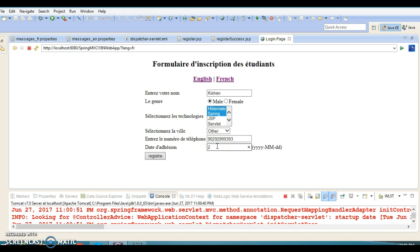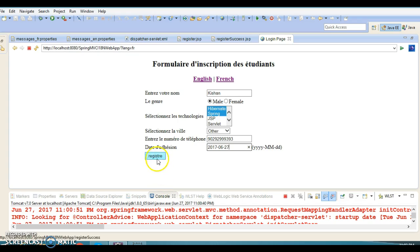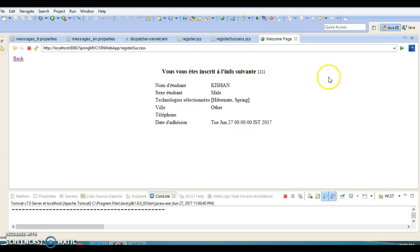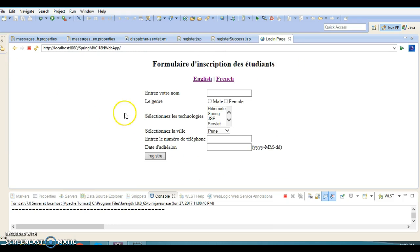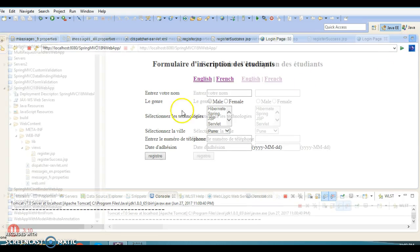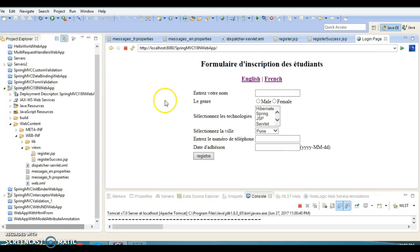I'm going to select other for CD, provide a telephone number, and enter today's date, June 27, 2017. When the user clicks the register button, the page is forwarded and displays in French language. Now you've seen the functionality.